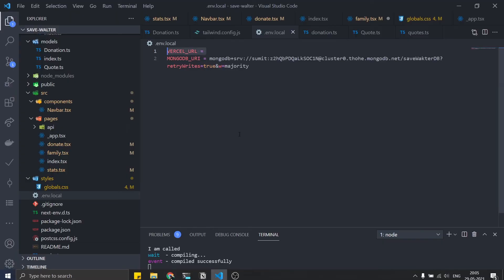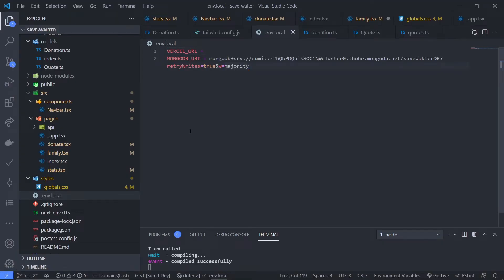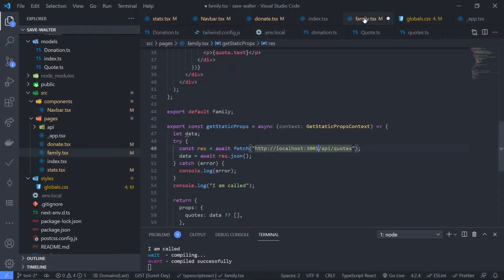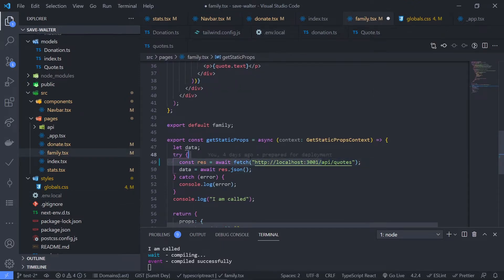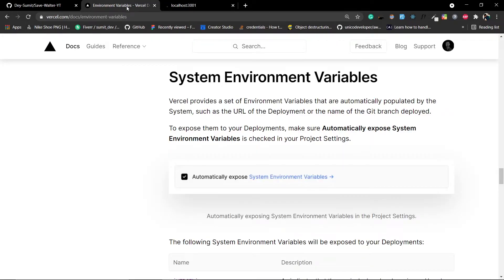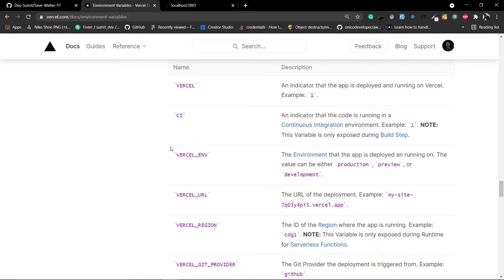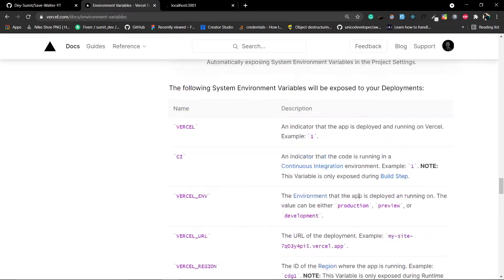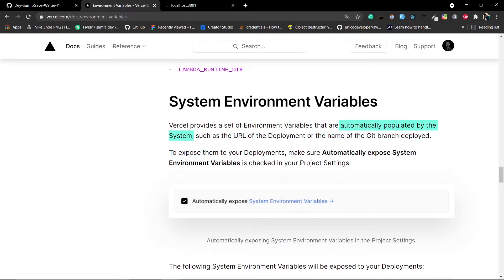Go to your code editor. You need to manage the environment variables. Currently we are getting the URL as localhost 3000 and localhost 3001. We need to replace this with environment variables. In Vercel you can use the VERCEL_URL as the base endpoint — let me show the documentation. Under system environment variables you can see VERCEL_URL, which is the URL of the deployment and is automatically populated by Vercel.